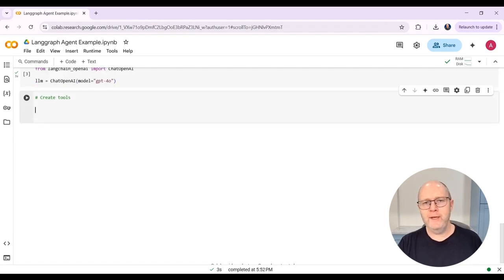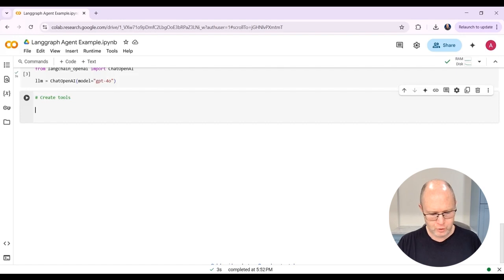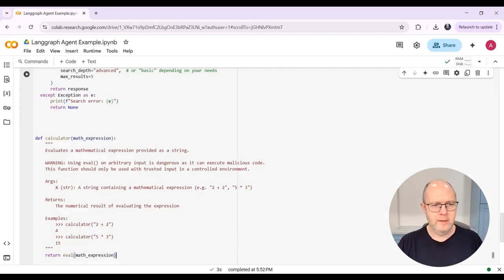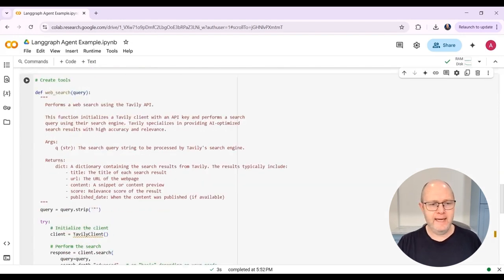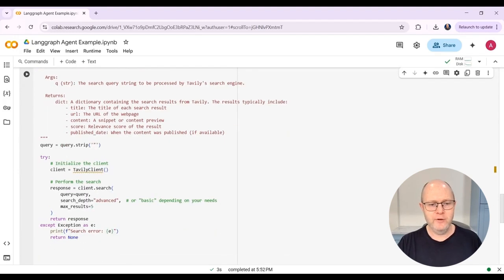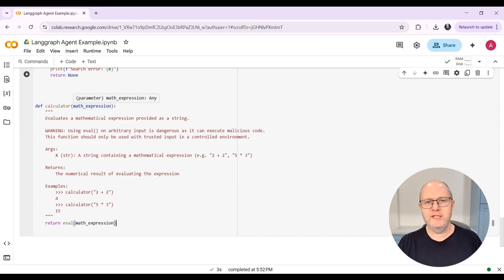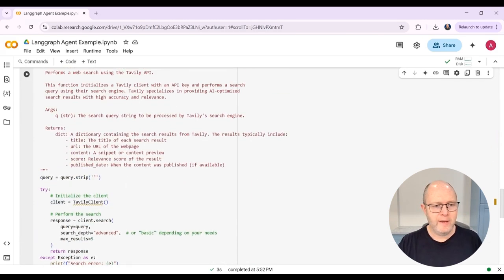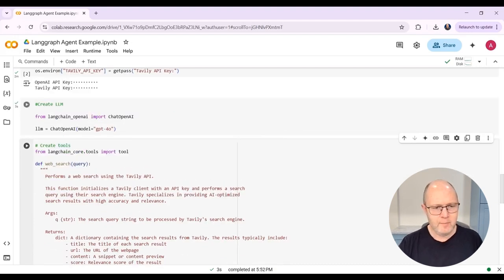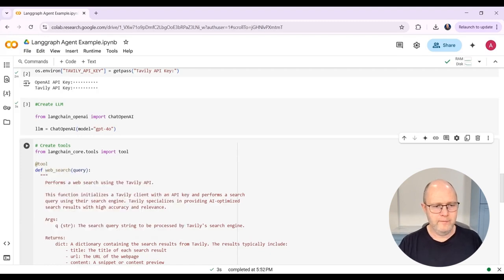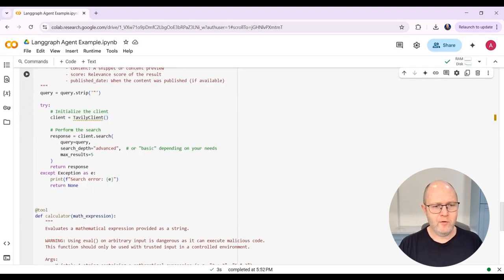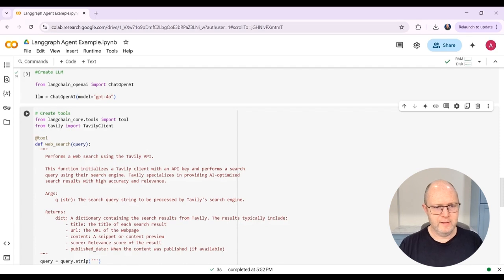The next thing we're going to do is create our tools. Now, in the previous video that I did on agents, I created two functions that we used as tools. The first of these was web search, which takes a text query as input, searches the web using the Tavily API, and then returns the result. And the second was calculator that just takes in a math expression and then performs the calculation. In LangGraph, the way that I turn these functions into tools is I just import this tool decorator. And then I add the decorator before both of my functions. And then of course, I also have to import the Tavily client.